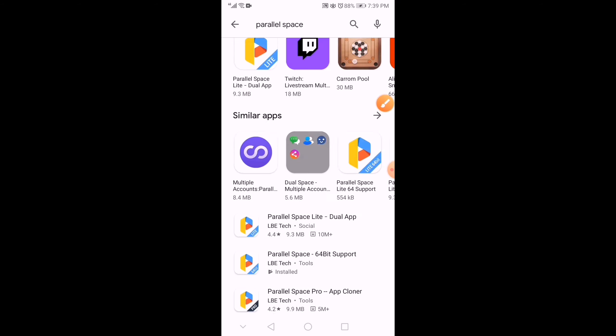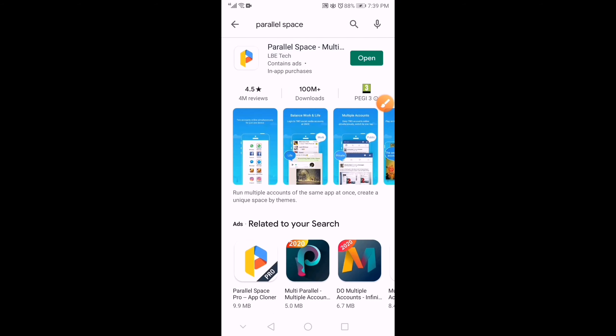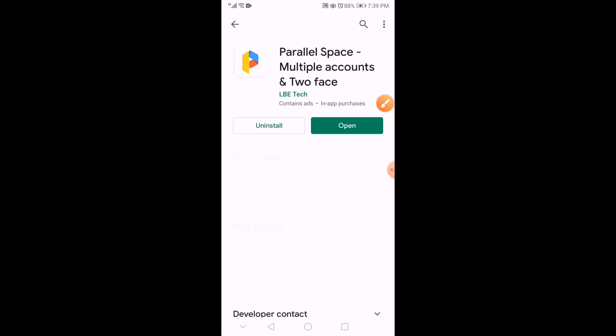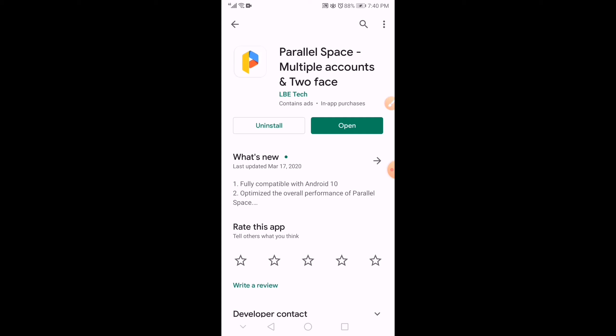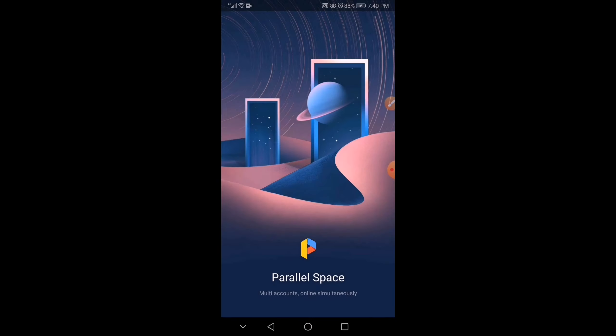I'll show you which one you need to install. Parallel Space, multiple accounts, and two-phase. Just download it and install it. And after that, let's open.